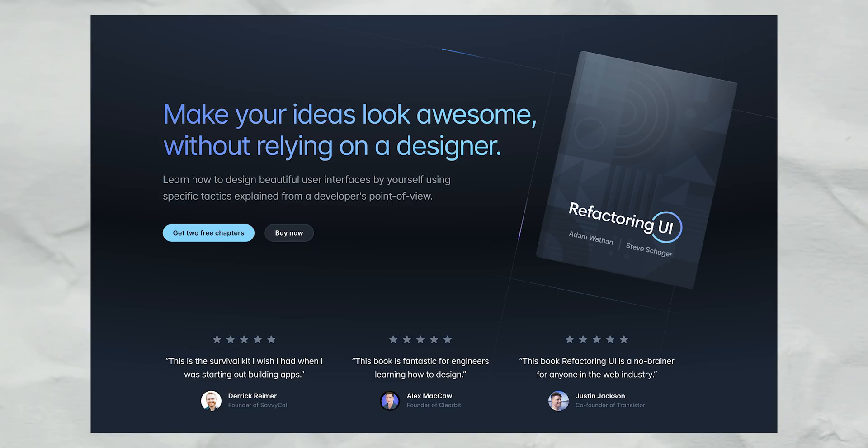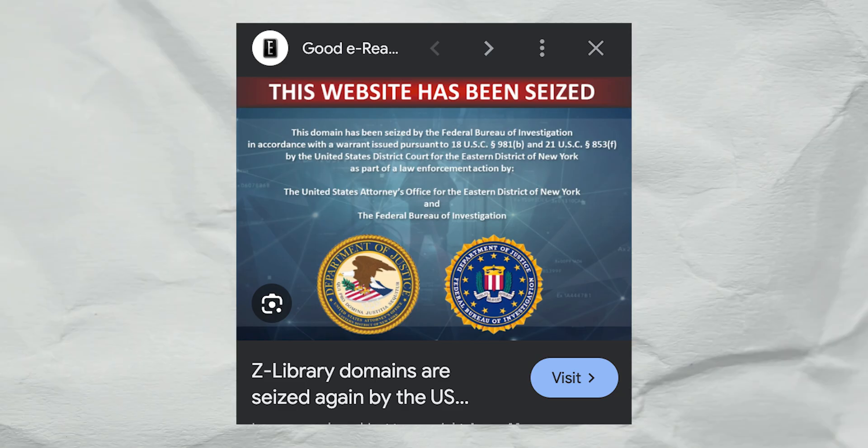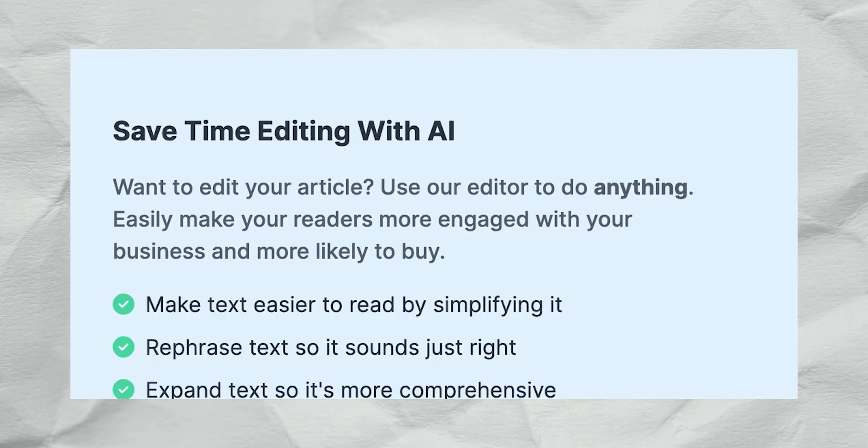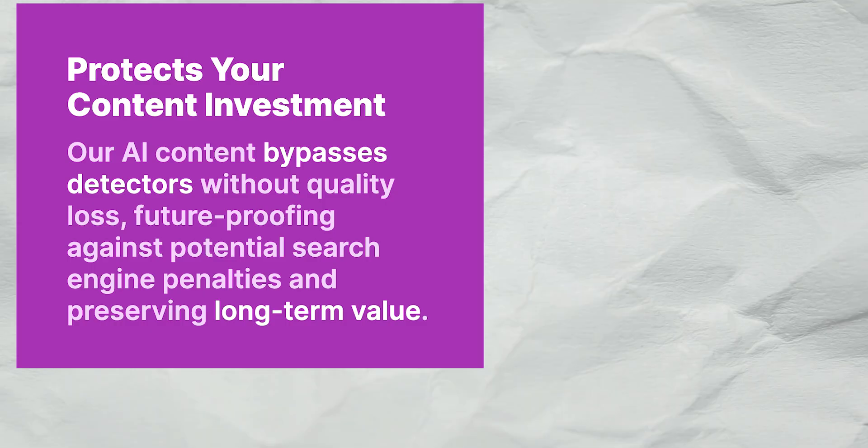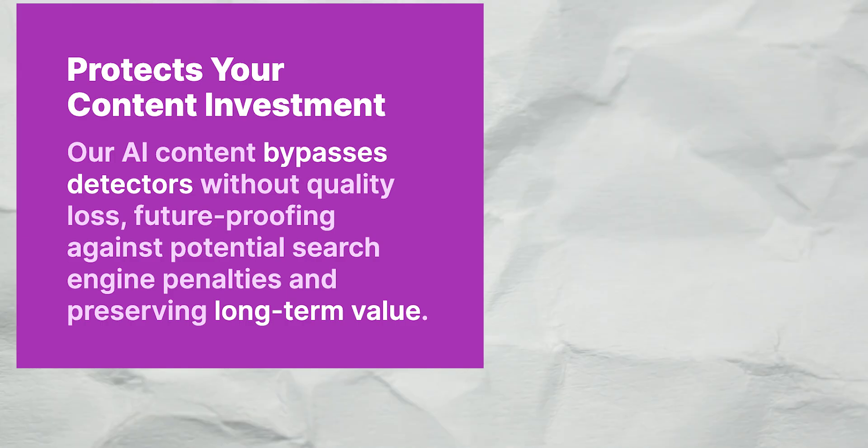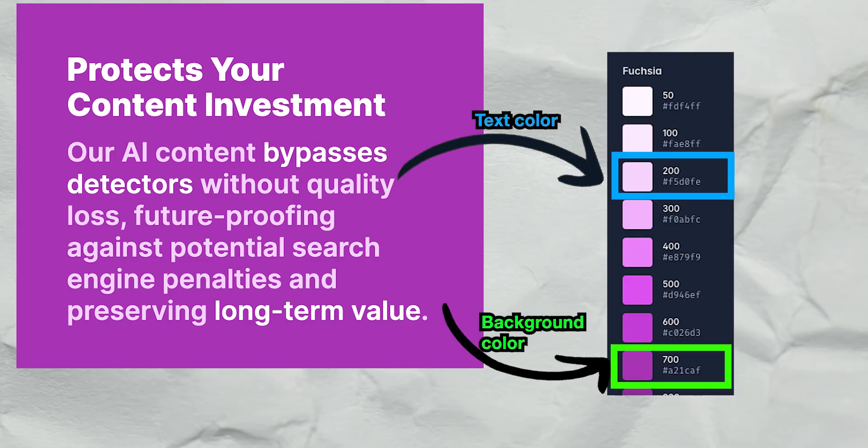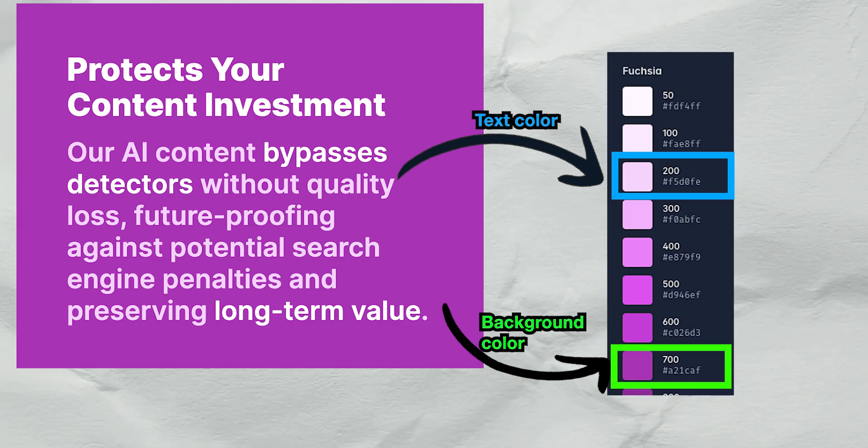There's a book called Refactoring UI that I definitely bought and didn't pirate that talks about font colors. That's the fifth thing I did. In my old page, I used black against a light color which can look awkward. The trick to make fonts look more natural is to set the font as a different tone of the background color. Good thing Tailwind makes this design aspect convenient with their class names.